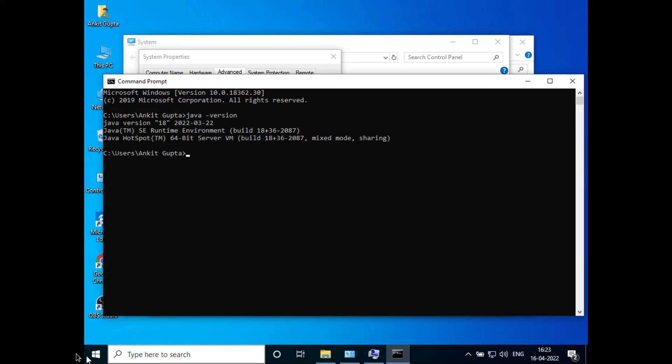Here you can see Java is working. This was all on how to fix the issue. Hope you liked the video. Please like and subscribe. Thank you for watching.